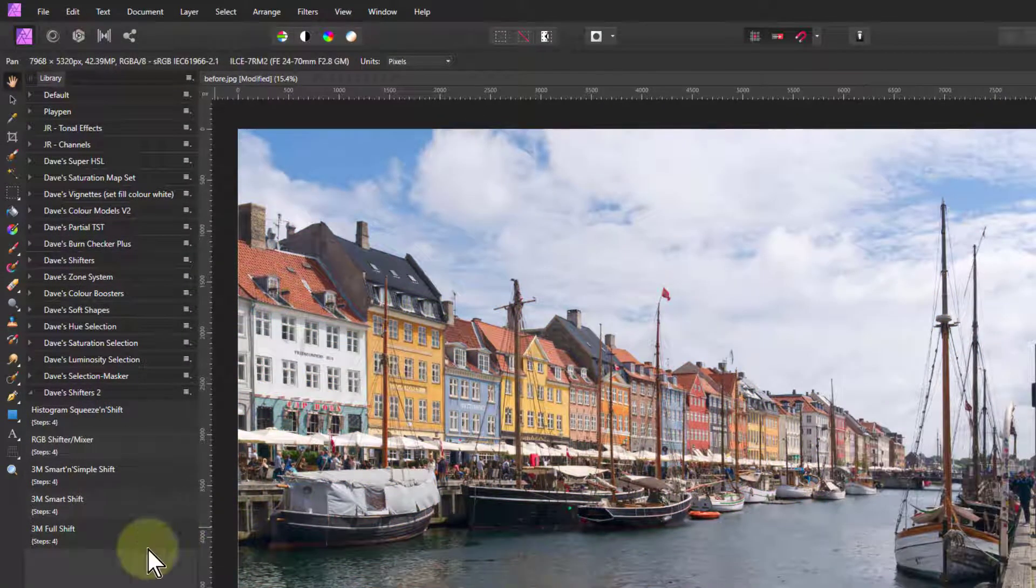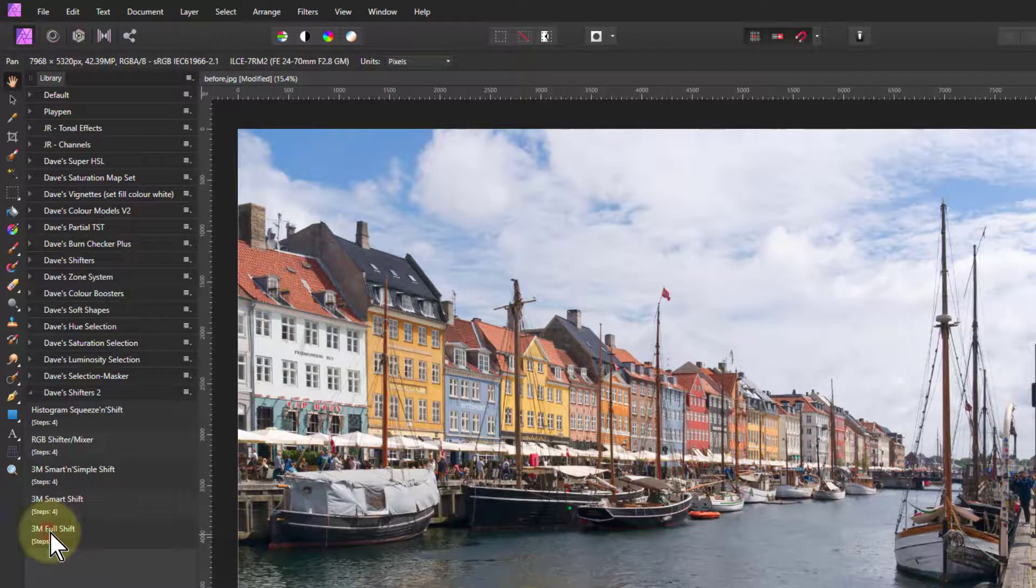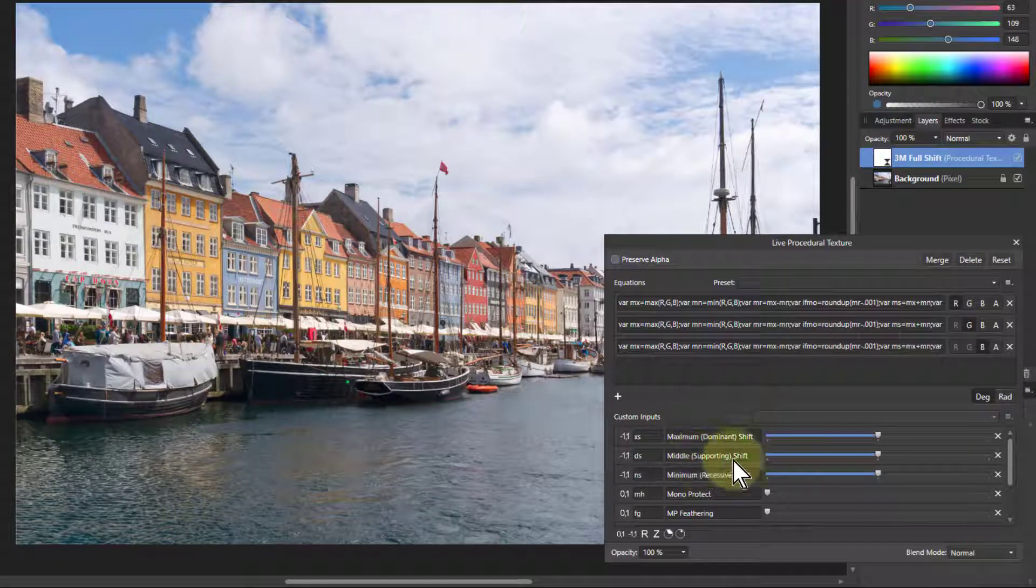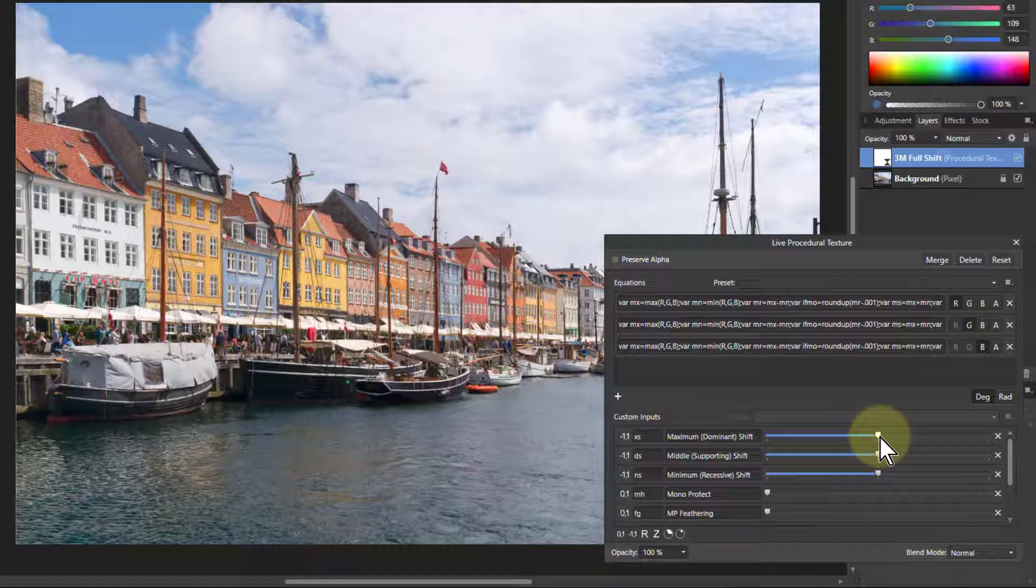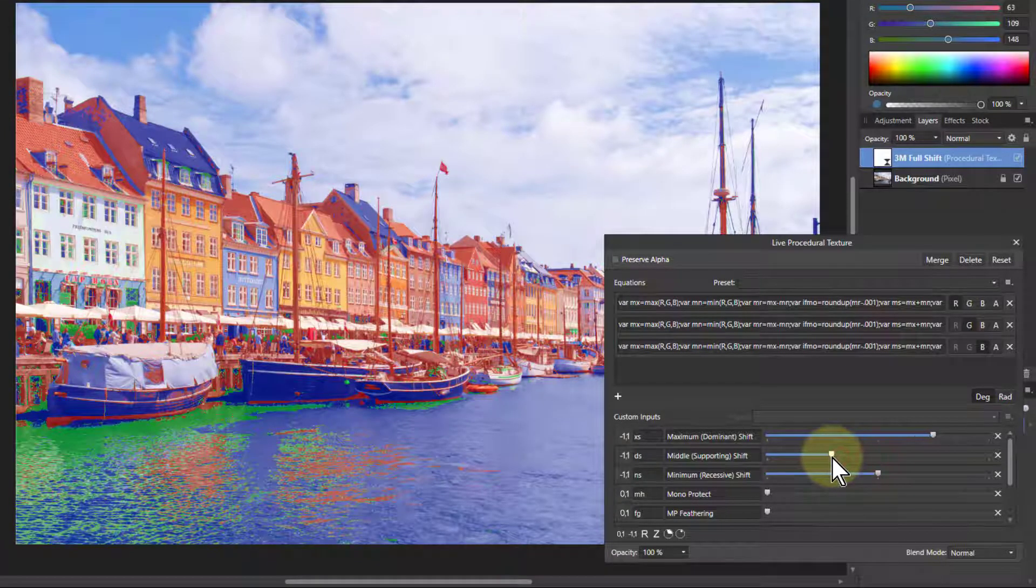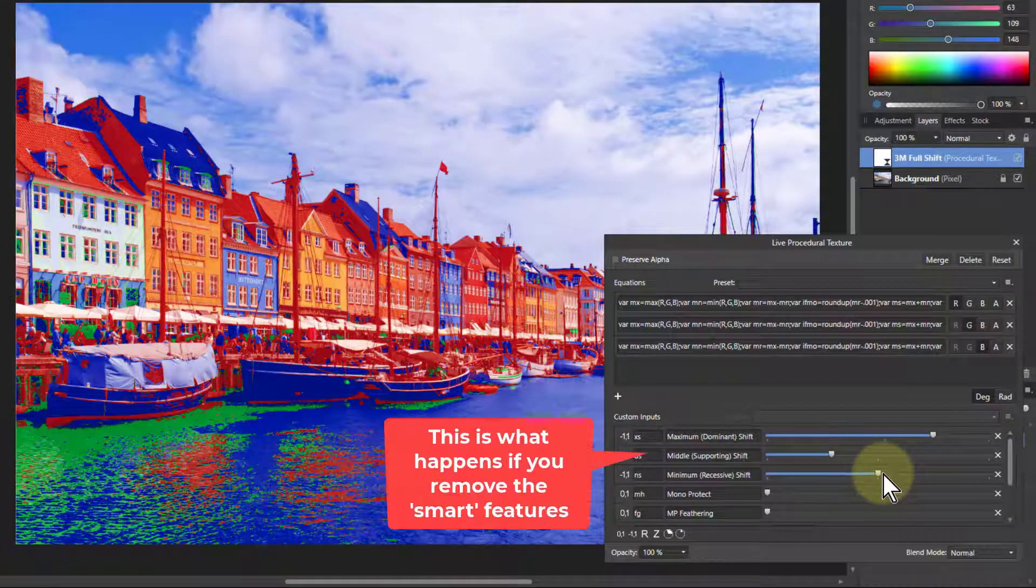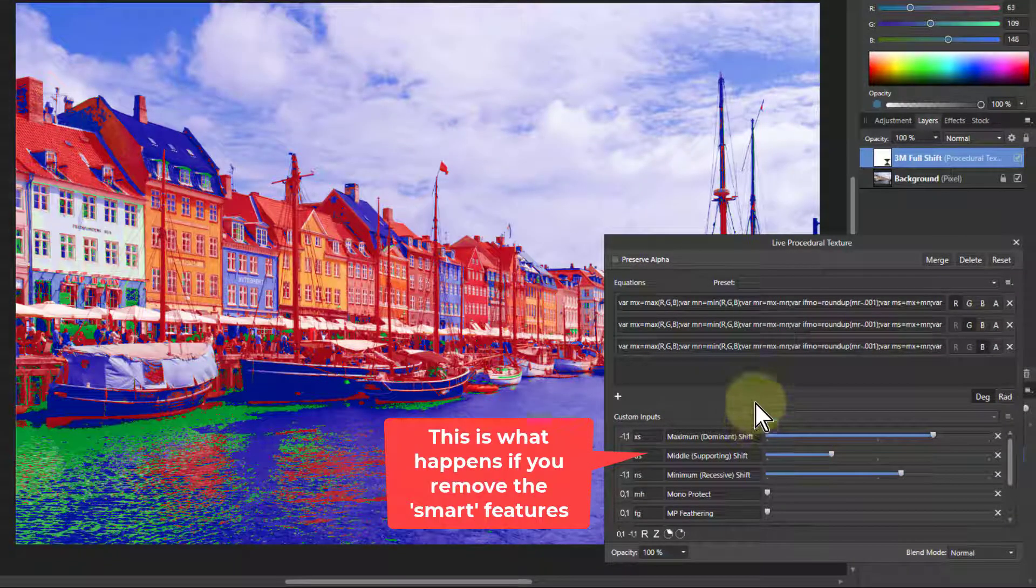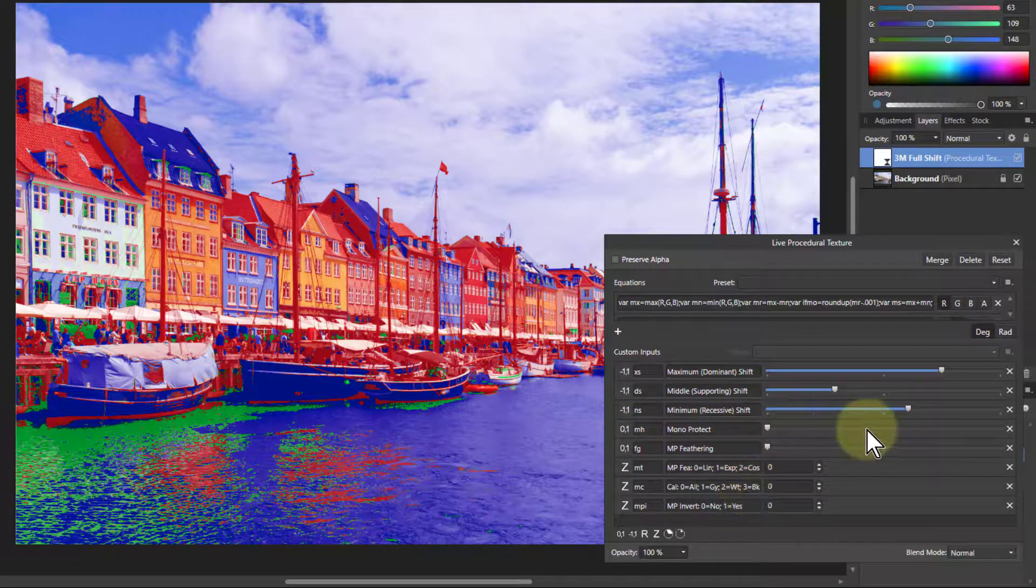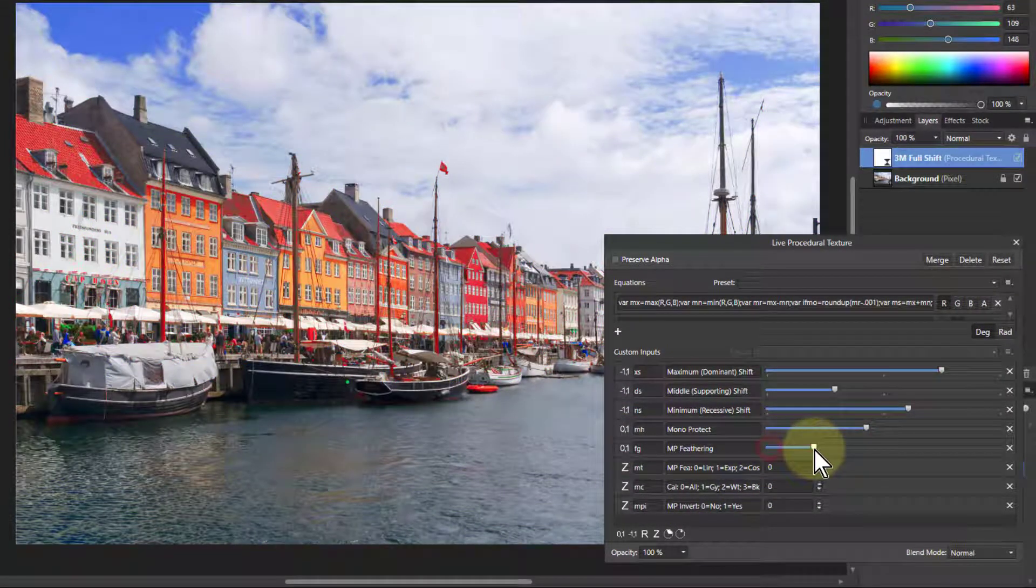And finally, the full shift. Now you can control the middle one, it is not automatically moved to continue the coloring that was in effect. But it means that you can get very strange things happening. So this needs a lot more playing with. And you can also bring this up, you've got the same mono protect controls underneath here.